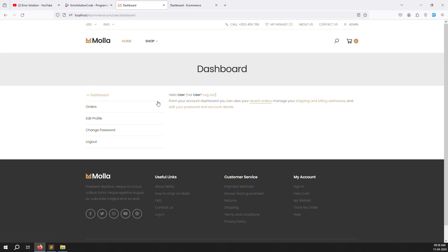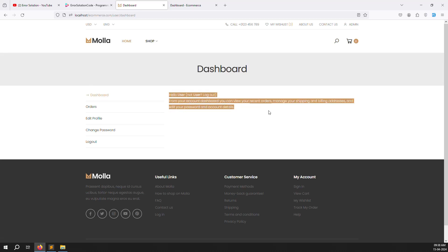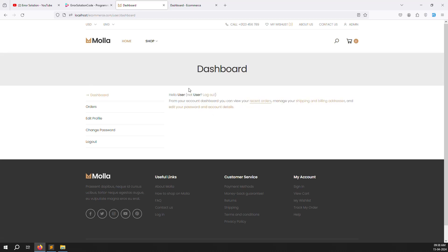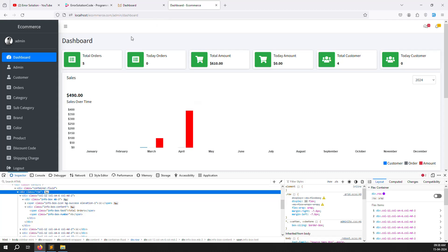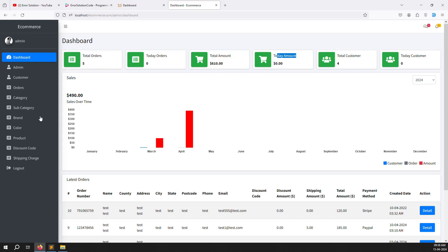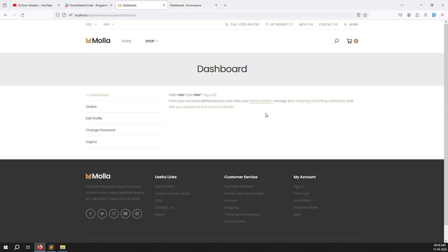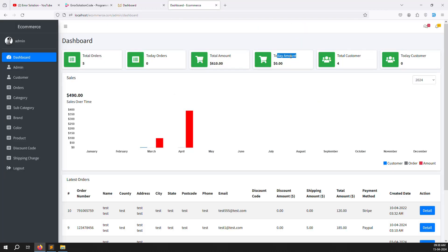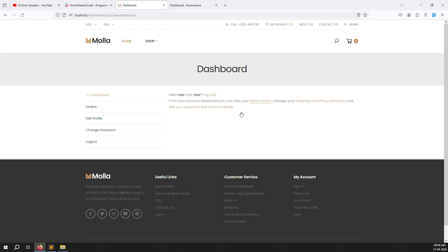In this video we will cover showing orders. We need to show, same as the admin side, total orders, today orders, total amount, today amount, and also in-progress orders, completed orders, delivered orders, and cancelled orders.